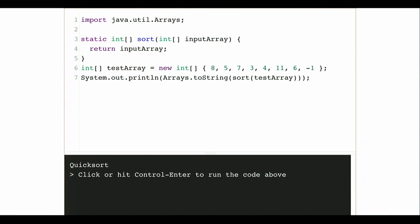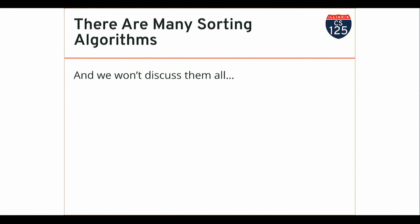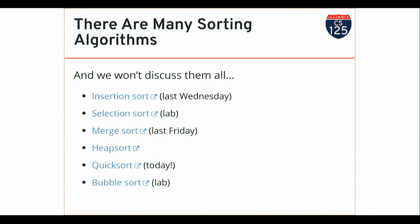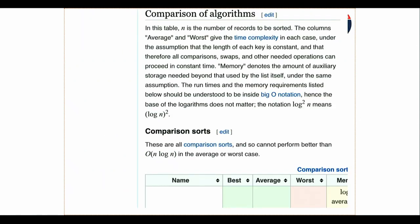First, we're going to talk about something we introduced last time. And then at the end of lecture, we'll see how far we get. We've brought up two parameters and we're going to talk about what we did before.